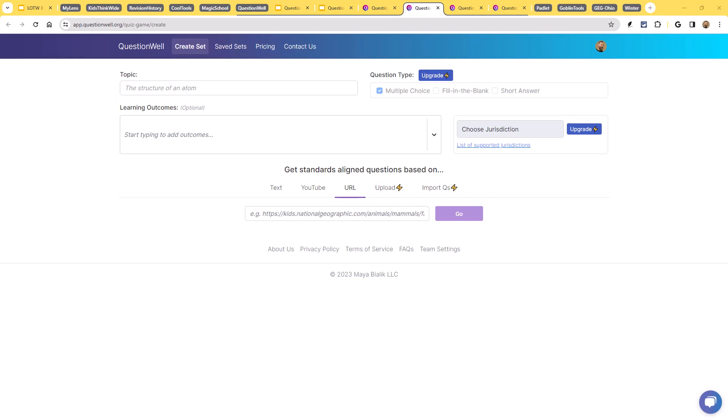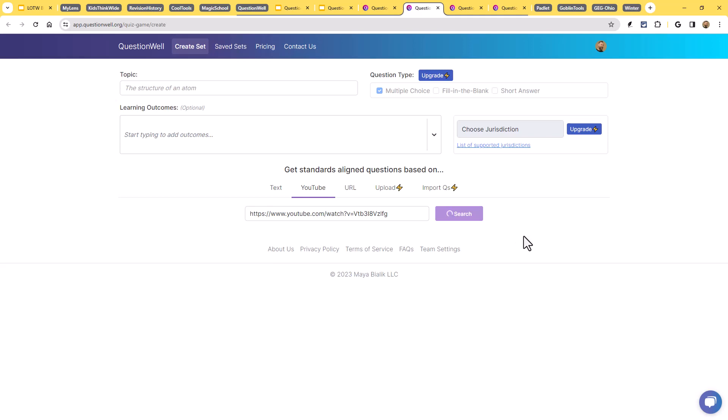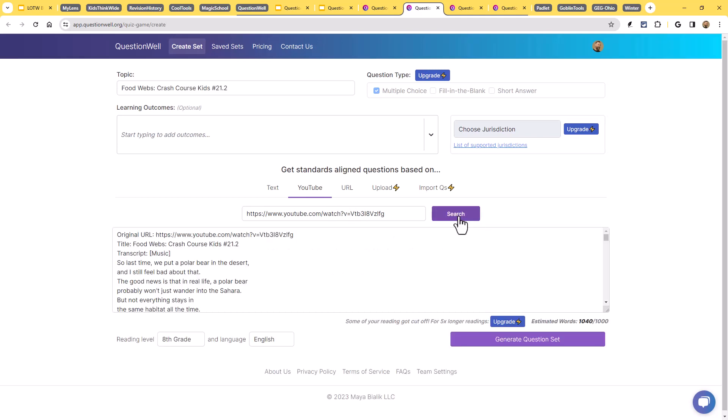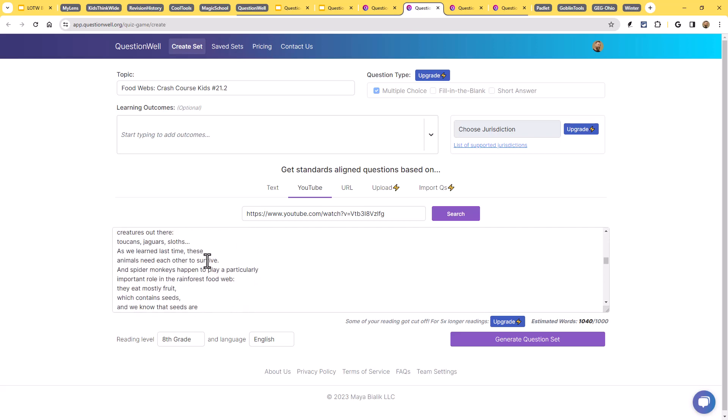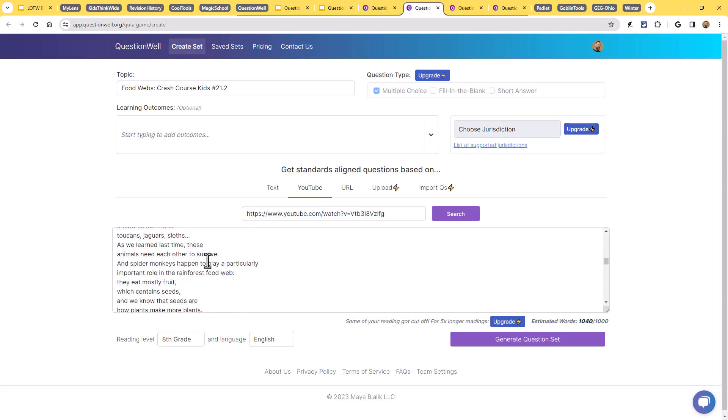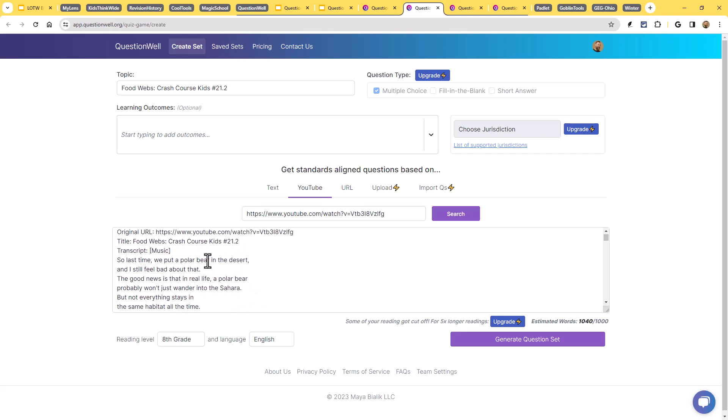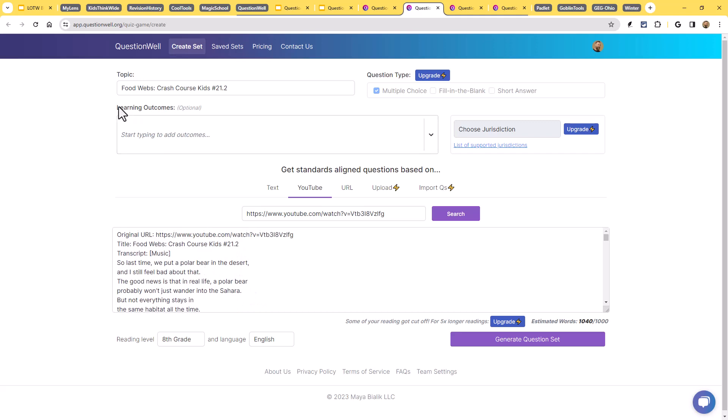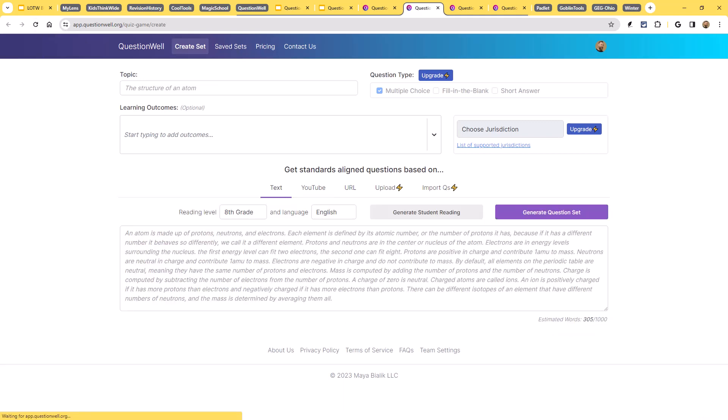So let's say we have a video. So this is a link to a video, Crash Course Kids. I believe this one's on food webs or food chains. So if I go ahead and put in that YouTube link and I click on the button here to search, what it does is it goes out. Yep. This is on food webs and it grabs the transcript from that video. So I could use that as the basis for the quiz that's going to be created. Maybe the student's going to watch this video. And now I want a quiz based on that video.